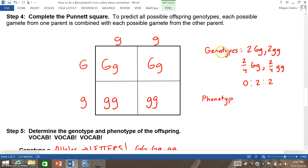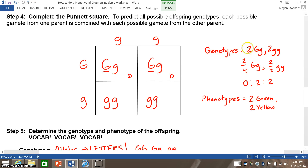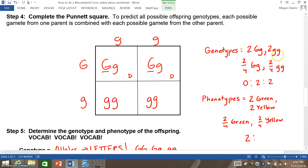For the phenotype, I then determine the physical appearance of the offspring. If they have a capital letter, that represents a dominant allele, so I know they have the dominant trait. Green is dominant to yellow, so I know that I have 2 green and 2 yellow. Some teachers may write that as 2 out of 4 green and 2 out of 4 yellow, or in ratio form with 2 having the dominant trait and 2 having the recessive trait. I hope that listening to this helped you out. Have a great day.